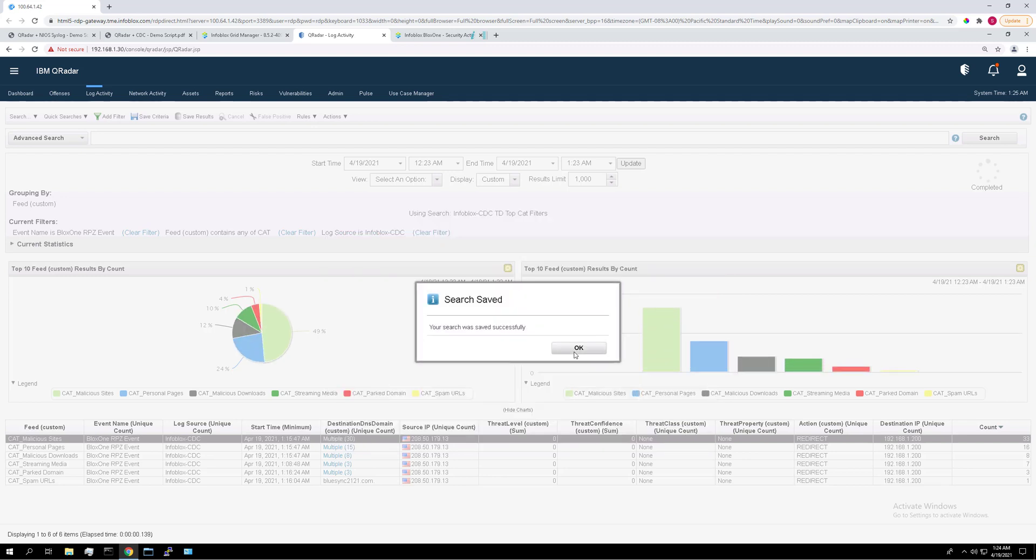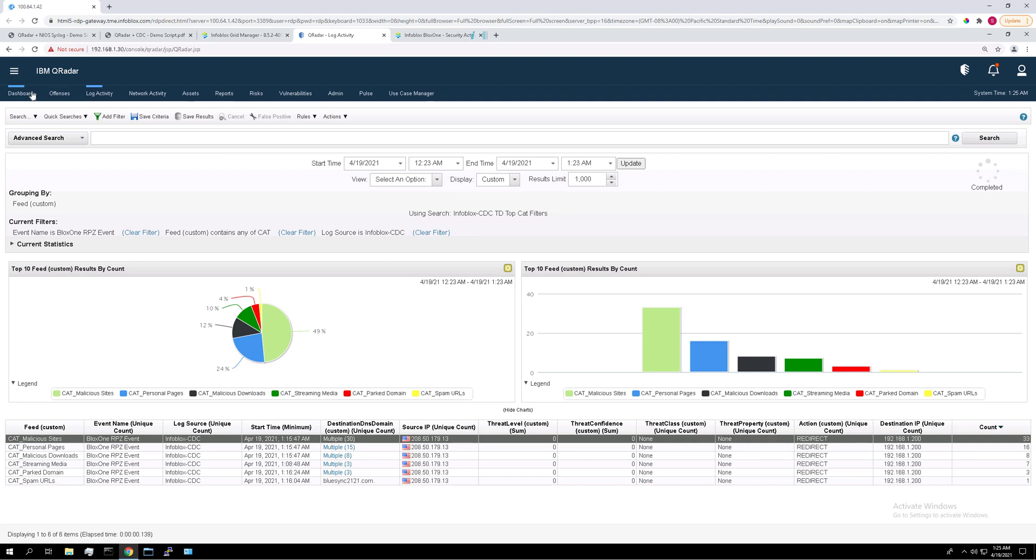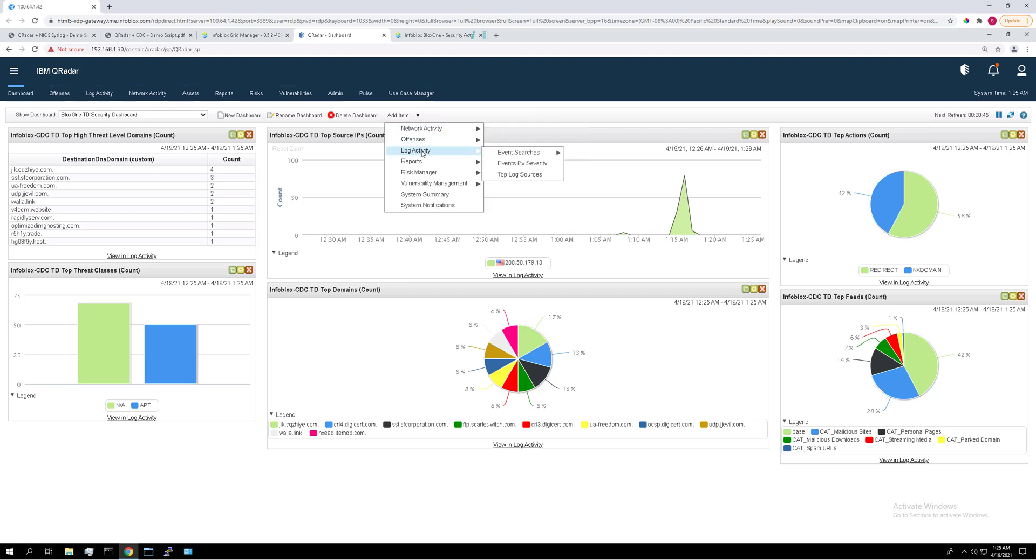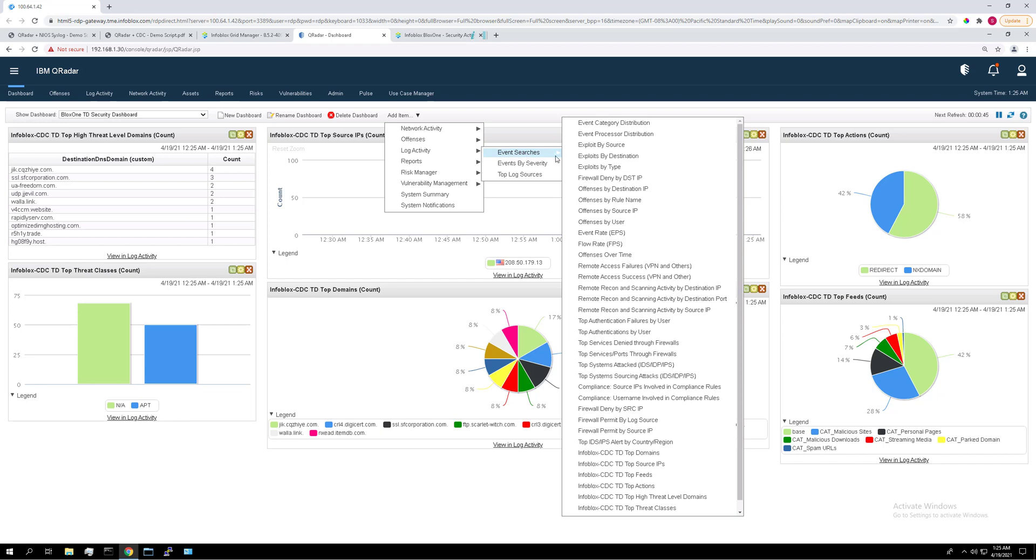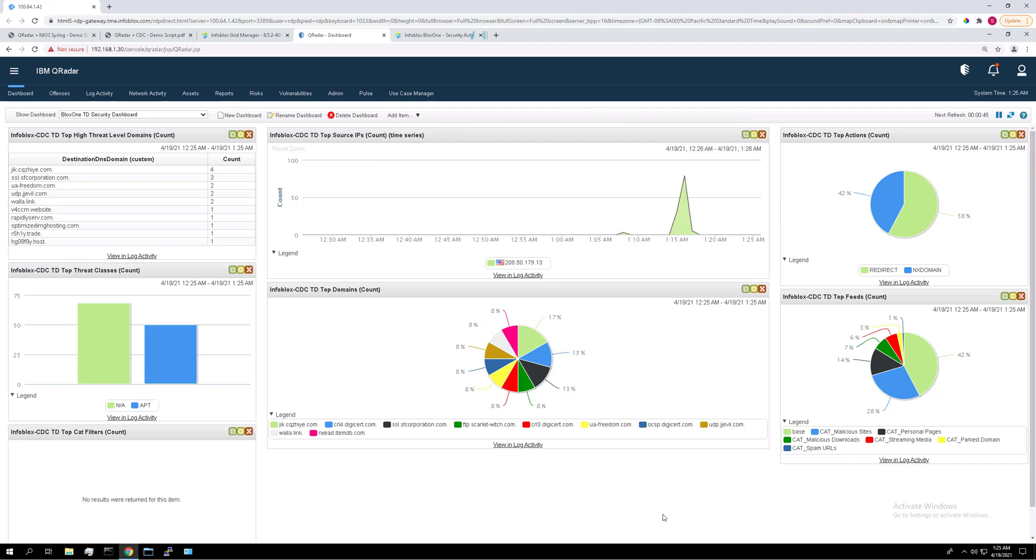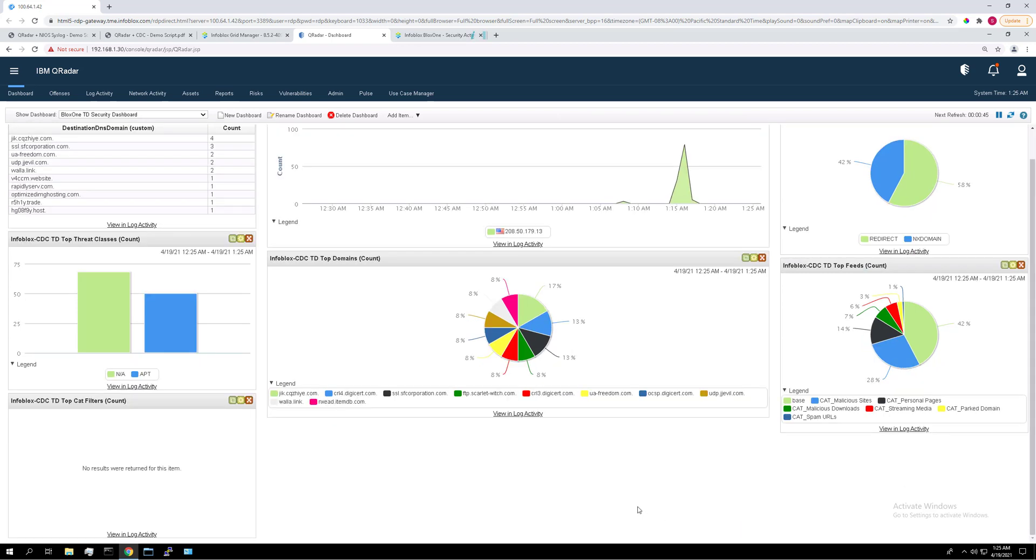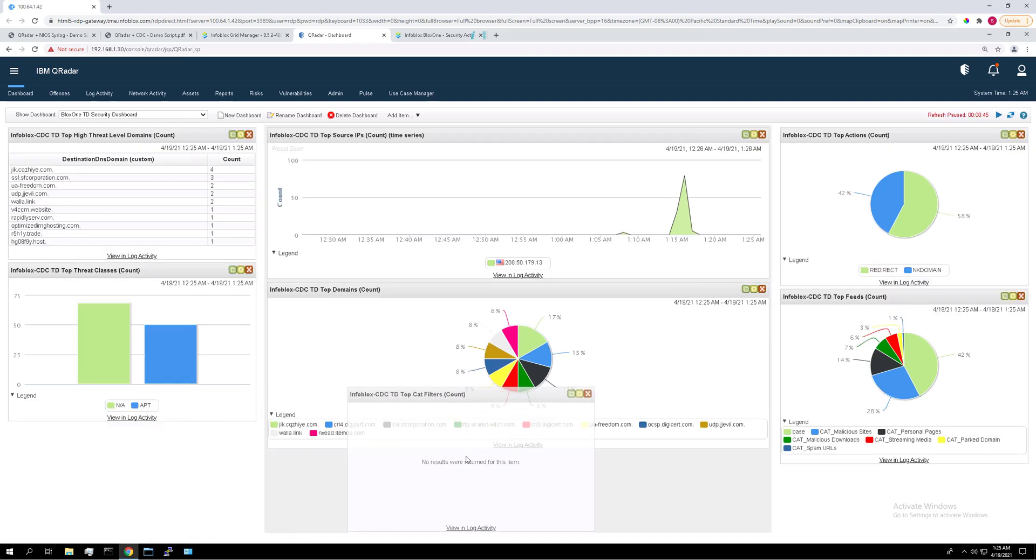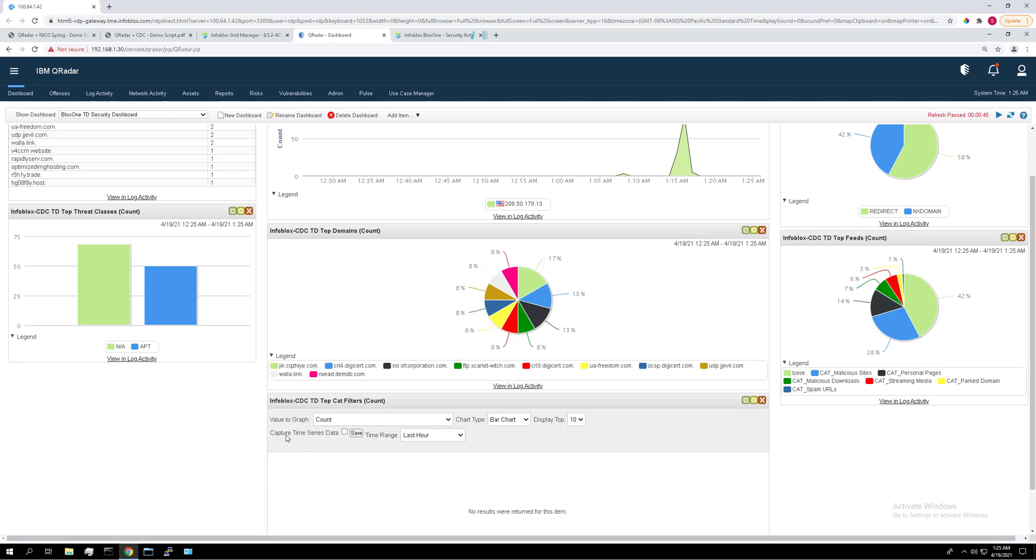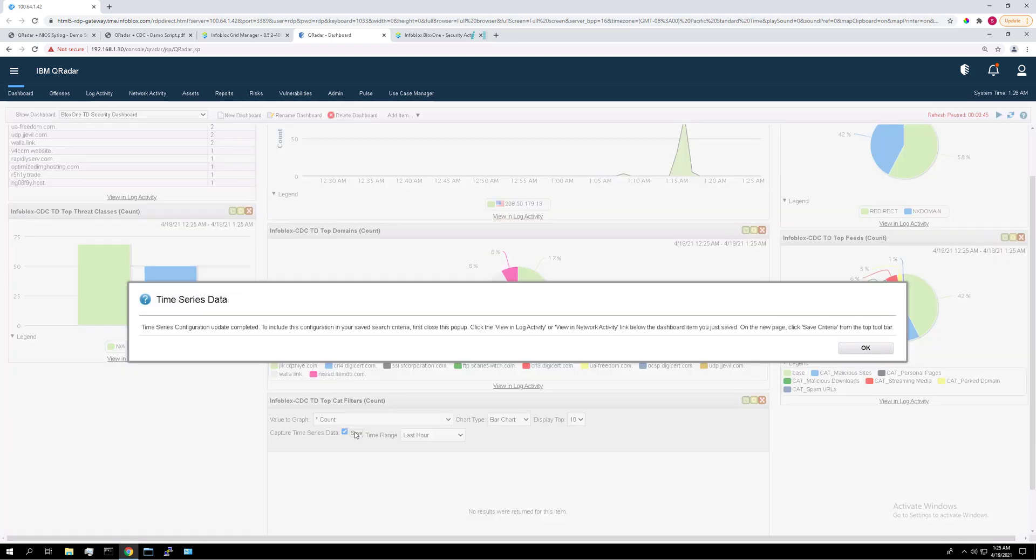OK, great. So let's go to dashboard now. You can see the data has been updated with the data we input using the script and let's add the search that we just created as a dashboard item. So if we go to add item log activity event searches and scroll down to it. Top cat filters. We can move it to the middle here just to make it bigger. Drag and drop these. Click on the yellow settings icon. Click or check the capture time series data box and click save. It'll bring up a pop up. Just click OK.